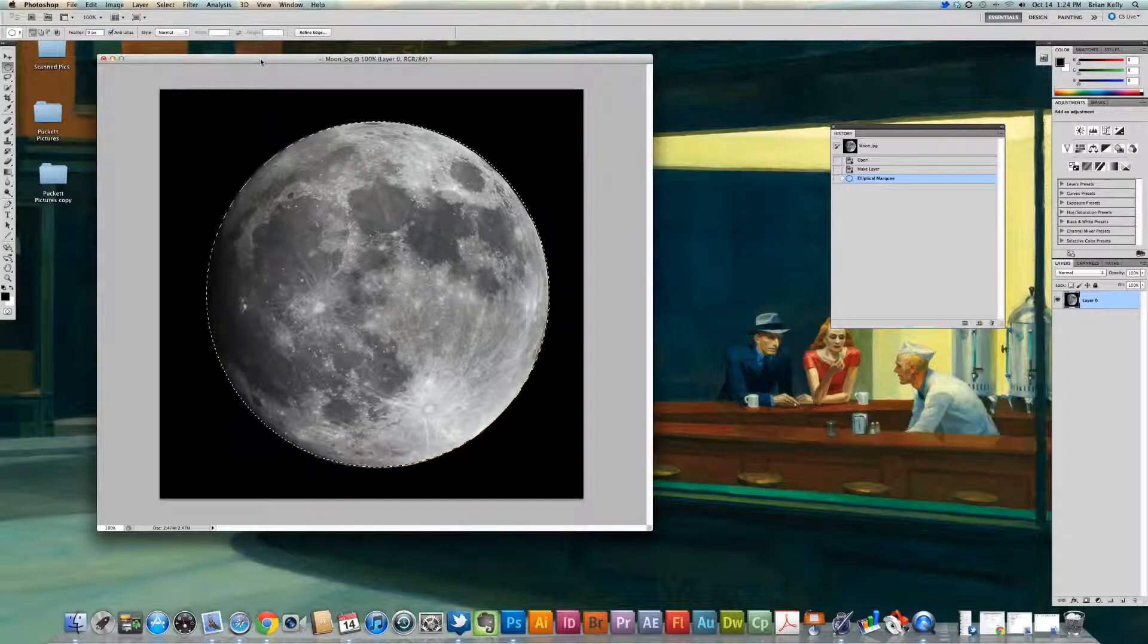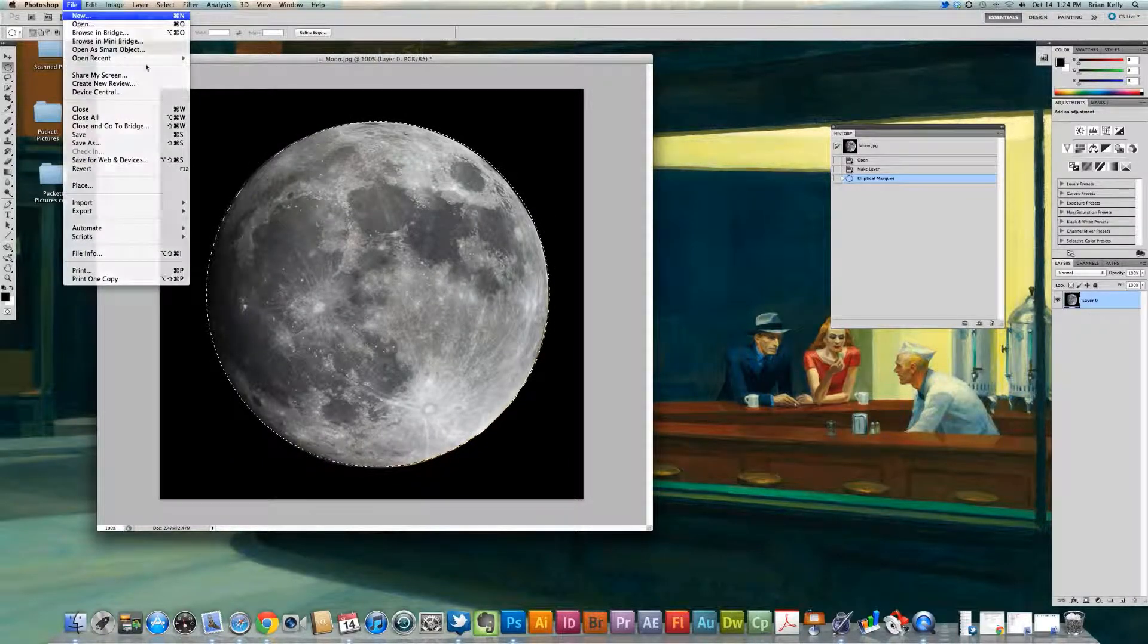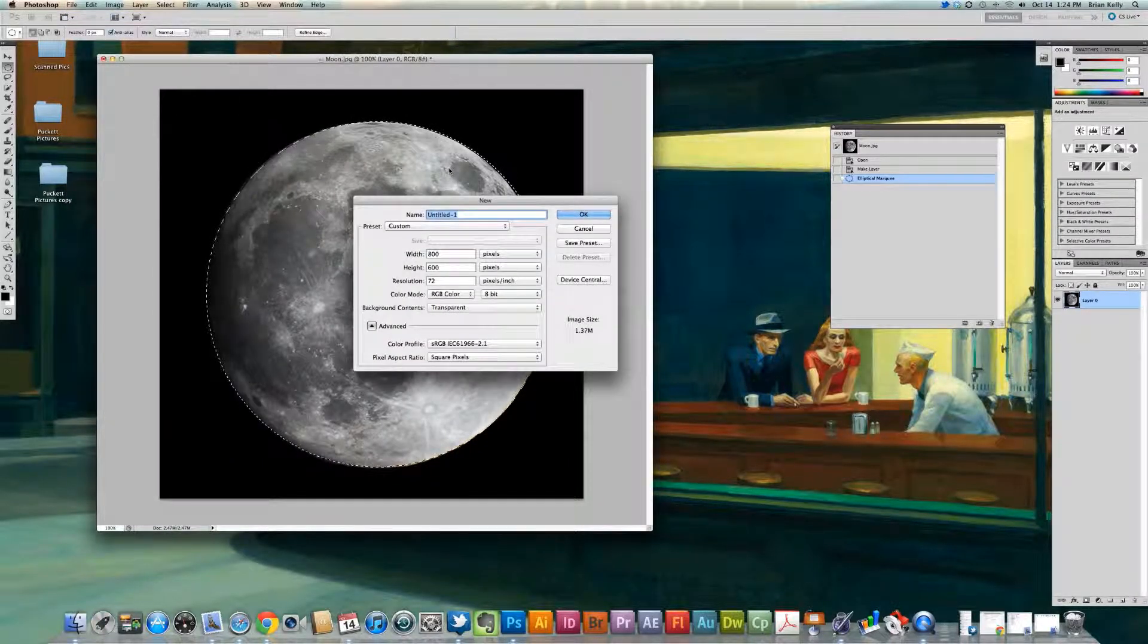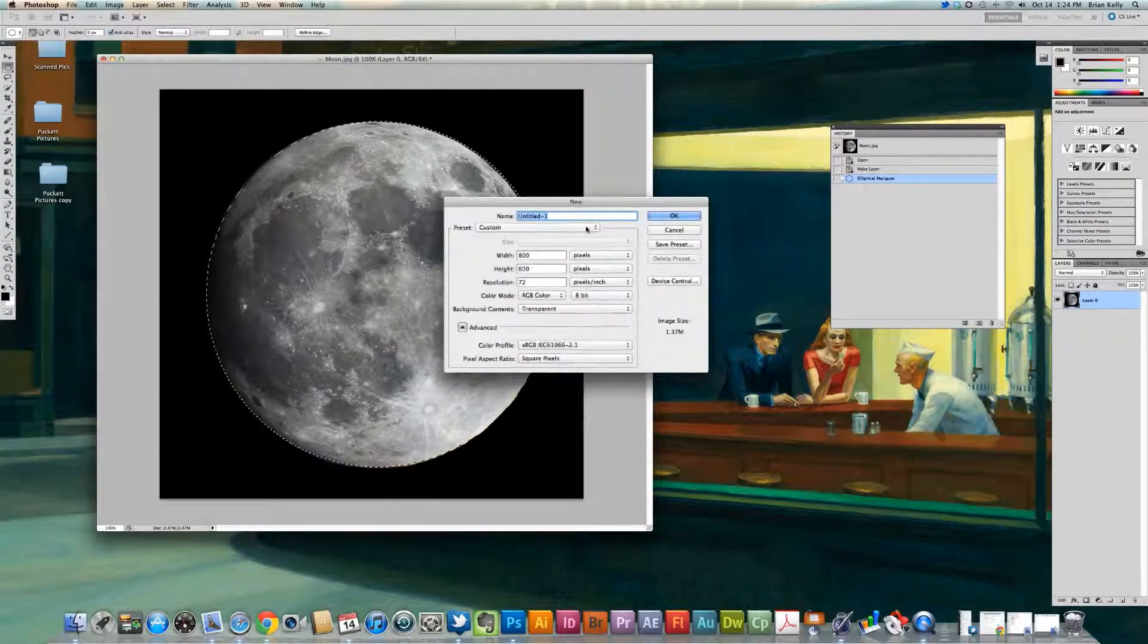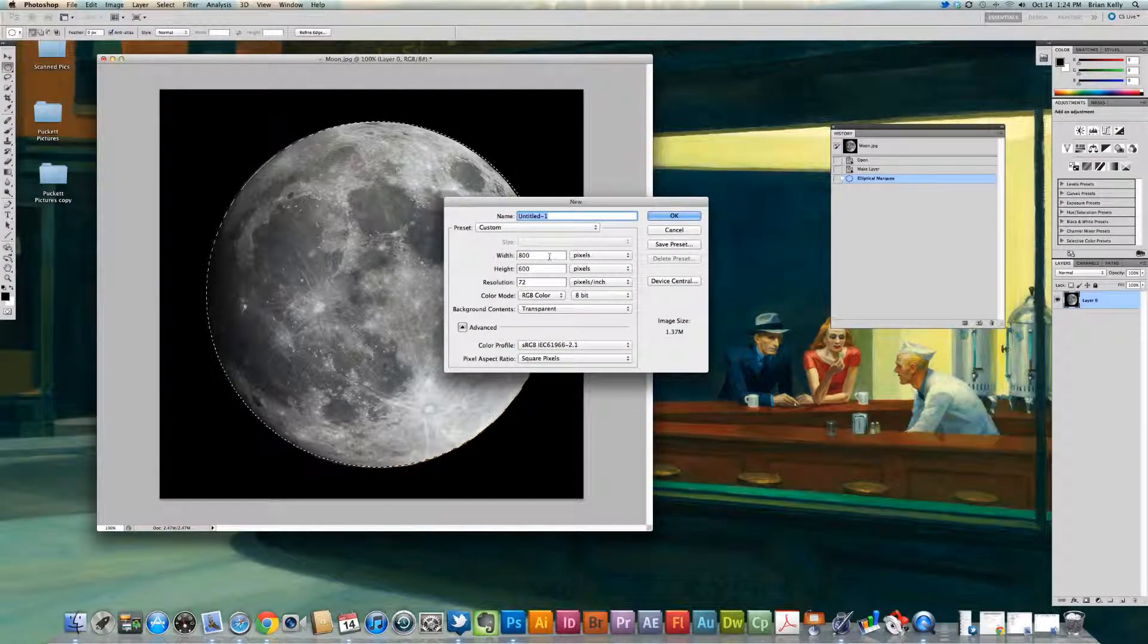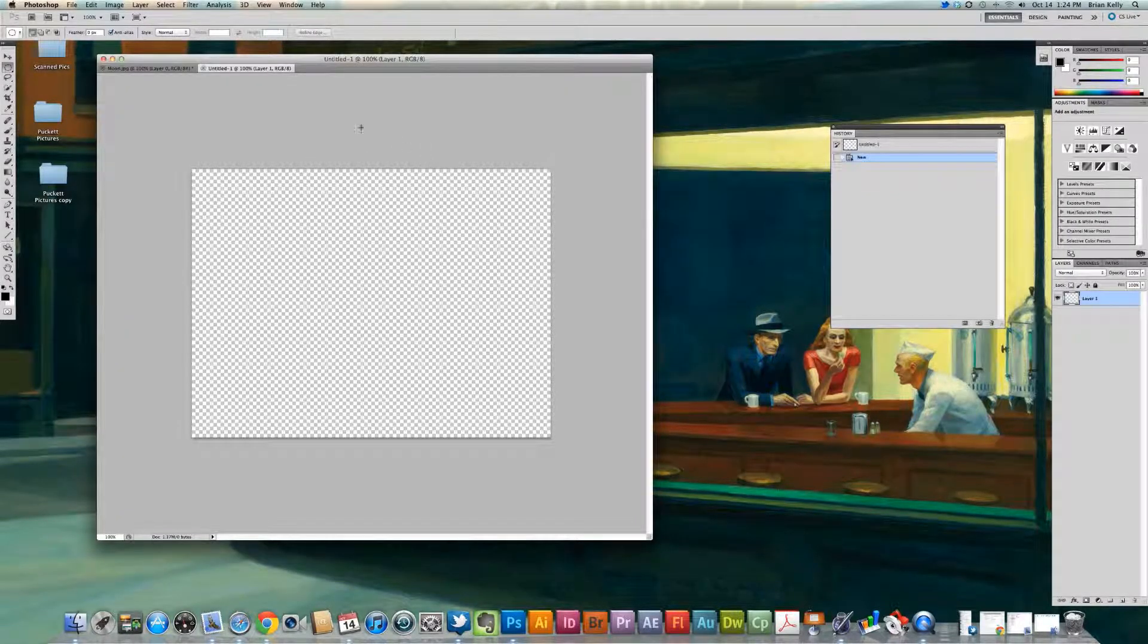I'm going to go ahead and create a new file. Then I'm going to drop that new selection in, about 800 by 600. Go ahead and click OK.